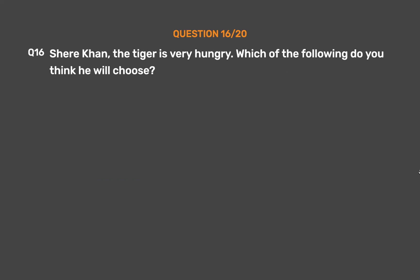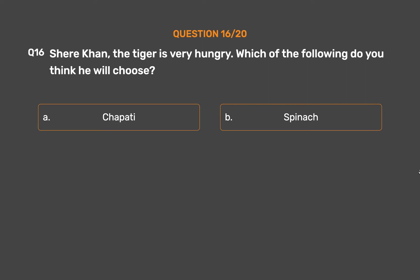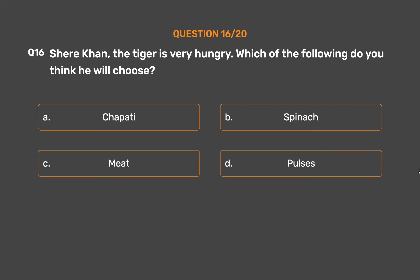Question number 16. Sheer Khan the tiger is very hungry. Which of the following do you think he will choose? Option A, Chapati. Option B, Spinach. Option C, Meat. Option D, Pulses.